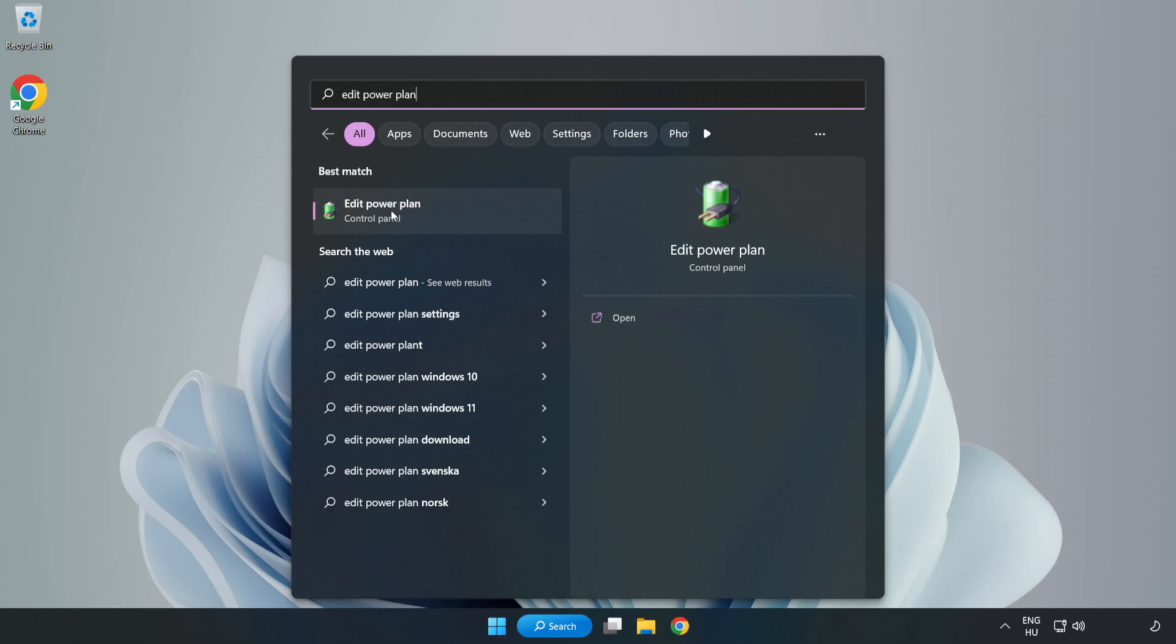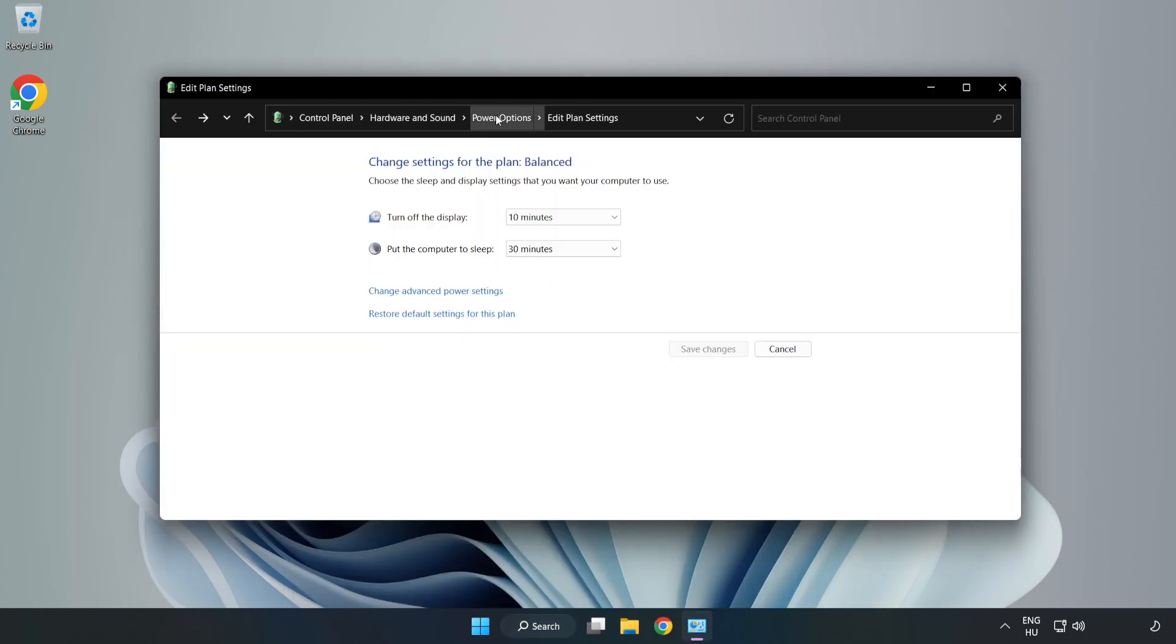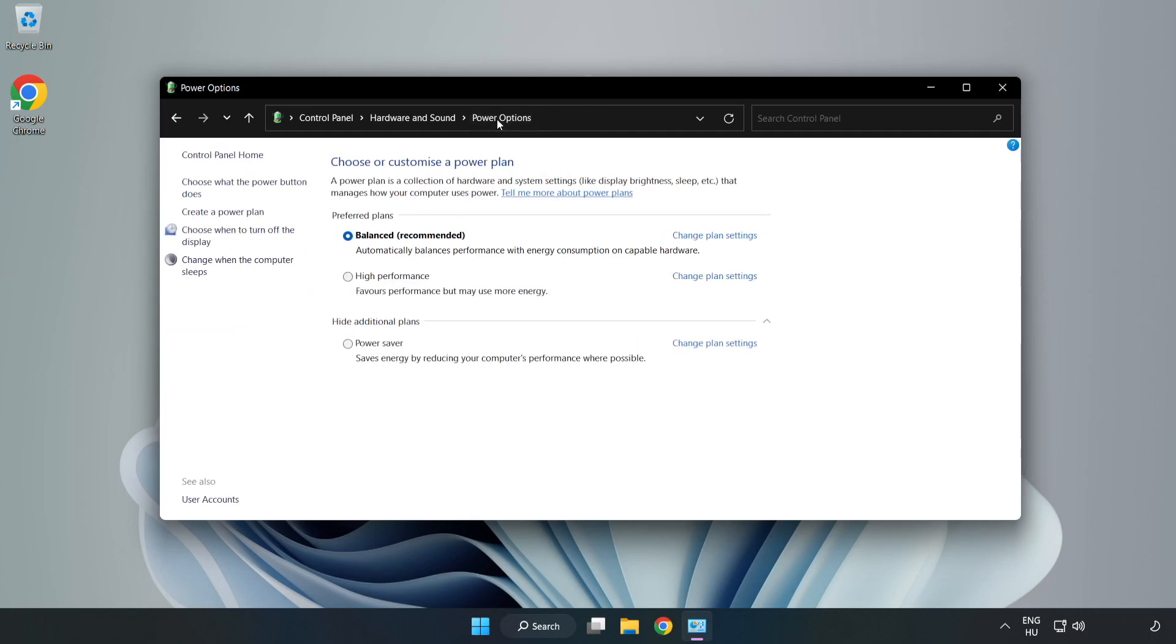Click edit power plan, click power options, and select high performance.